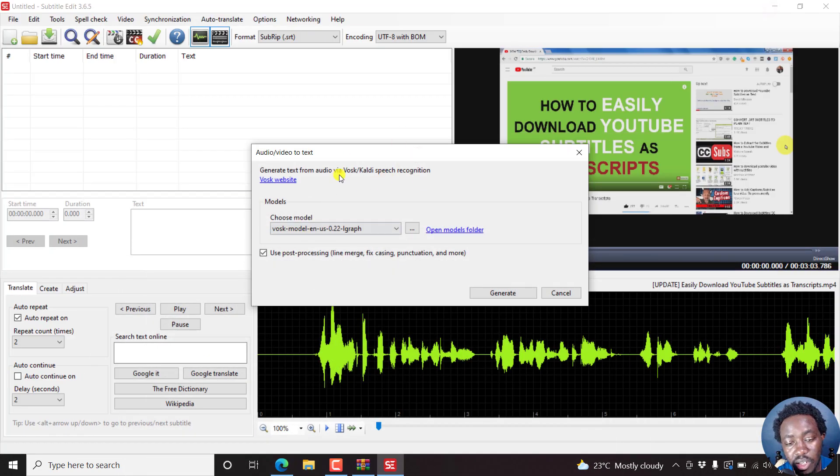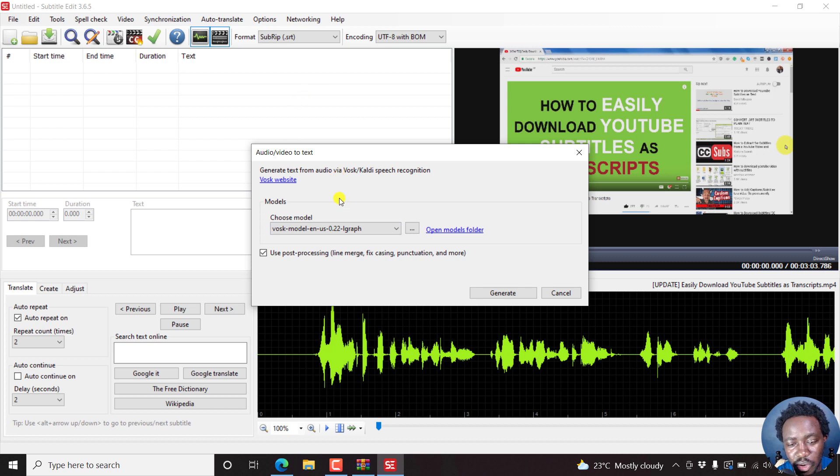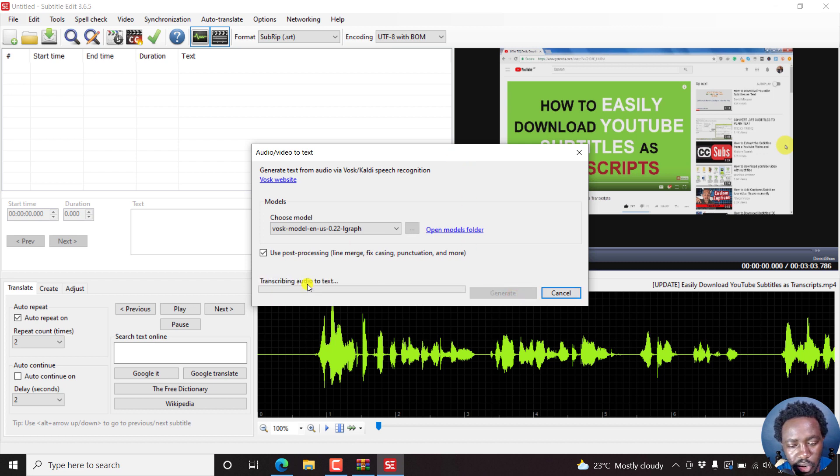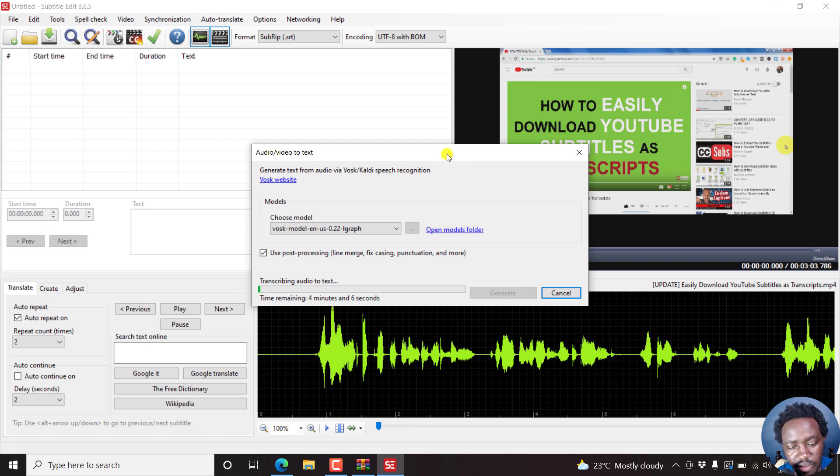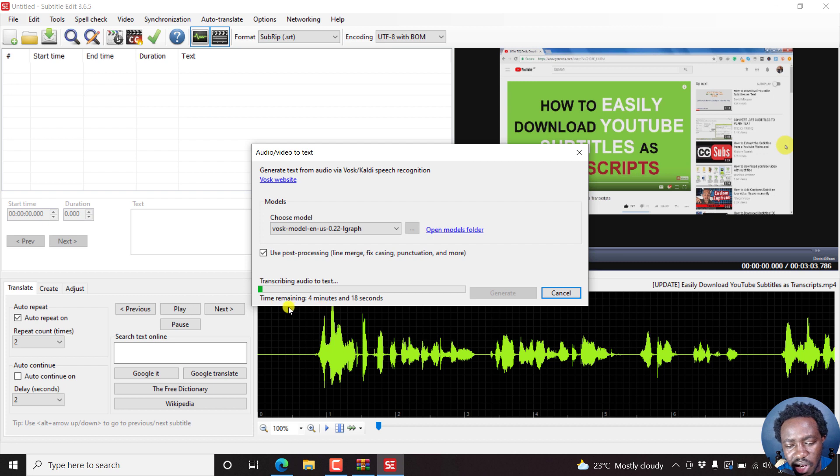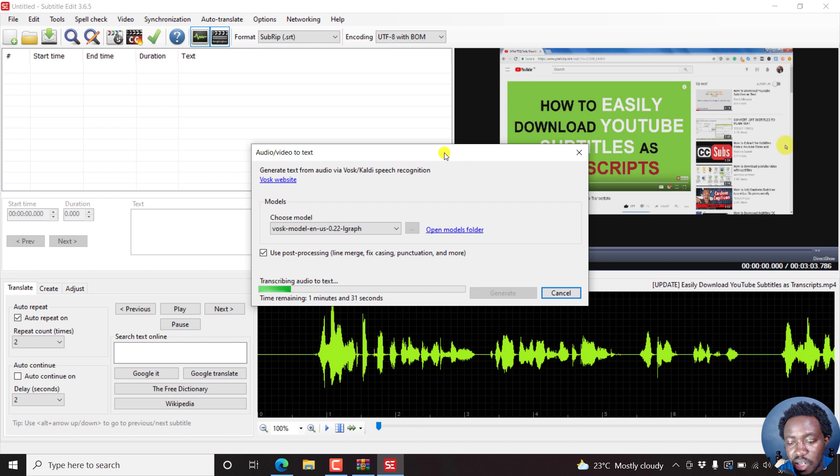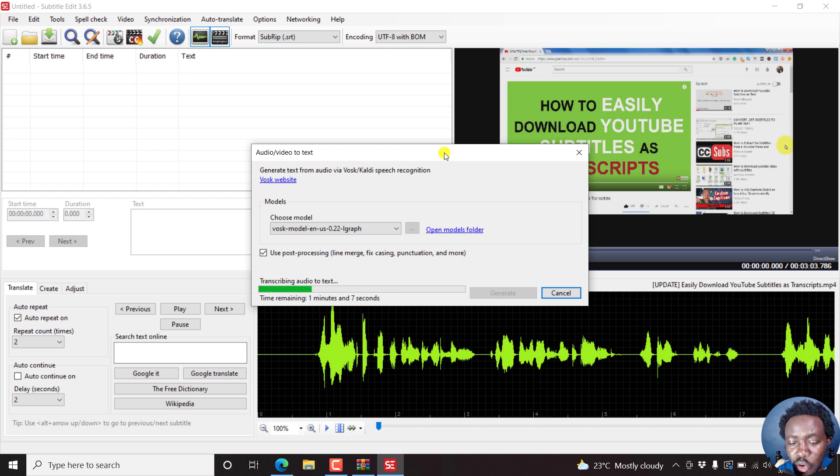So we are ready to generate text or subtitles for our video from the audio. So there's this checkbox where you use post-processing: line merge, fixed casing, punctuation, and more. Let's click on generate. So it's loading, transcribing audio to text, pretty awesome stuff. So since this is a short video, three minutes and three seconds, I don't think it's going to take this much time. But let's just give it a couple of seconds and see the results that we get. Probably it's something usable. Probably it's not. But I believe because I've used it before when it was still in Subtitle Edit 3.6.4 beta, the results were appreciable.